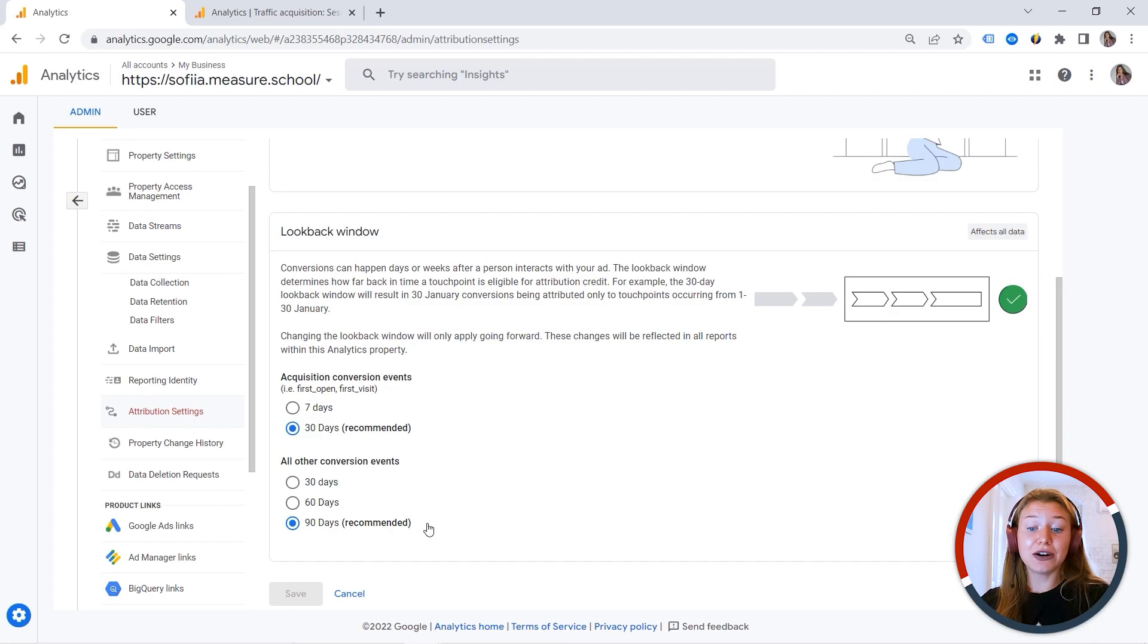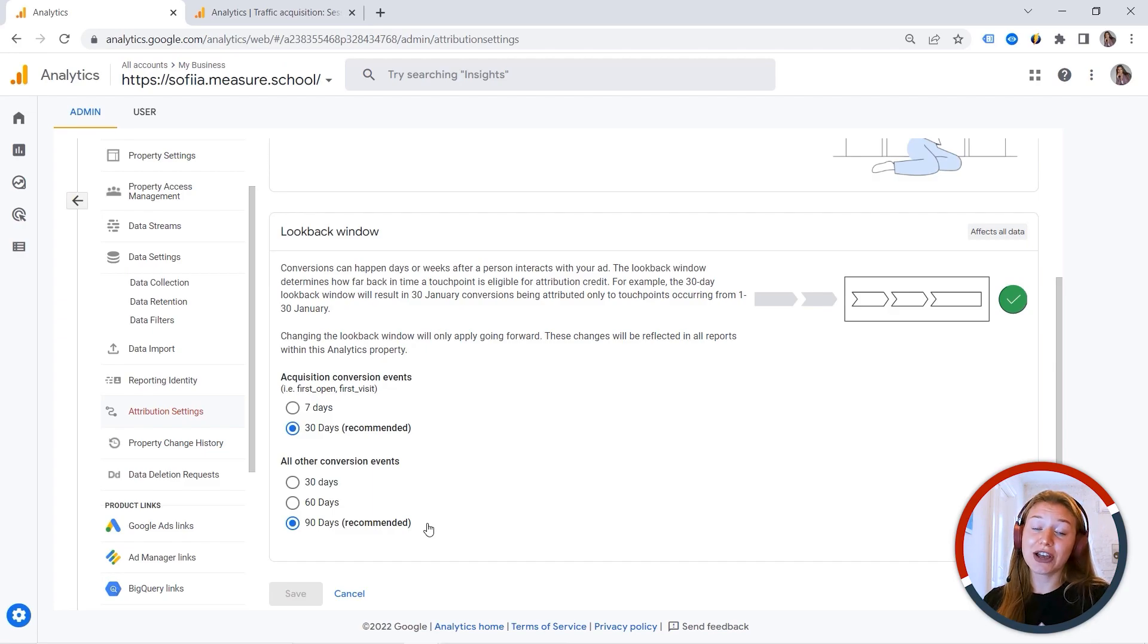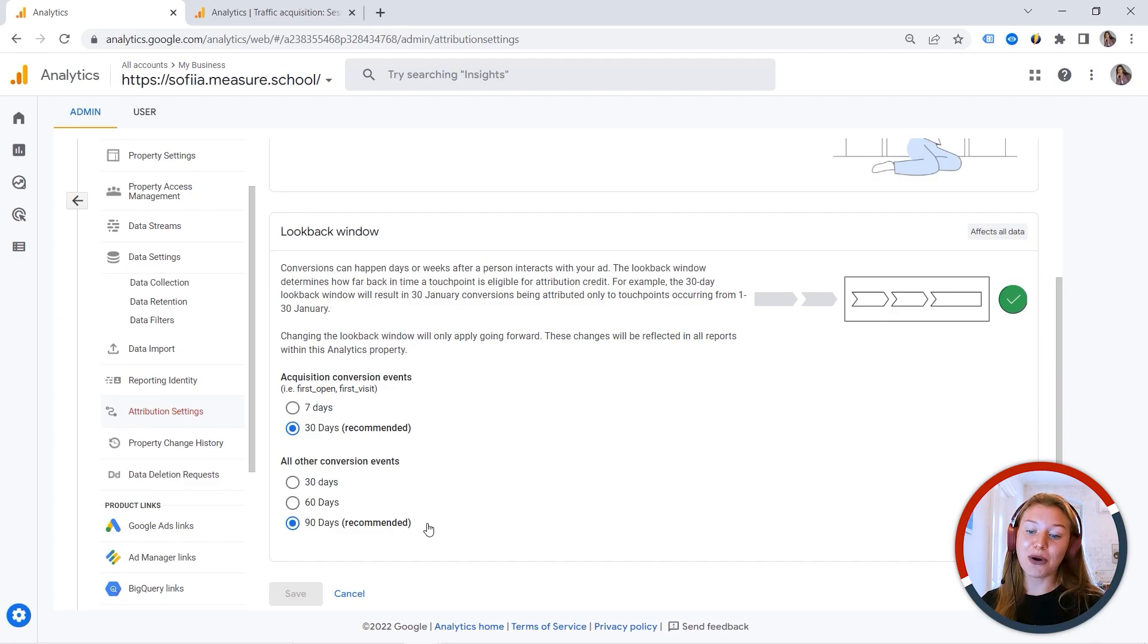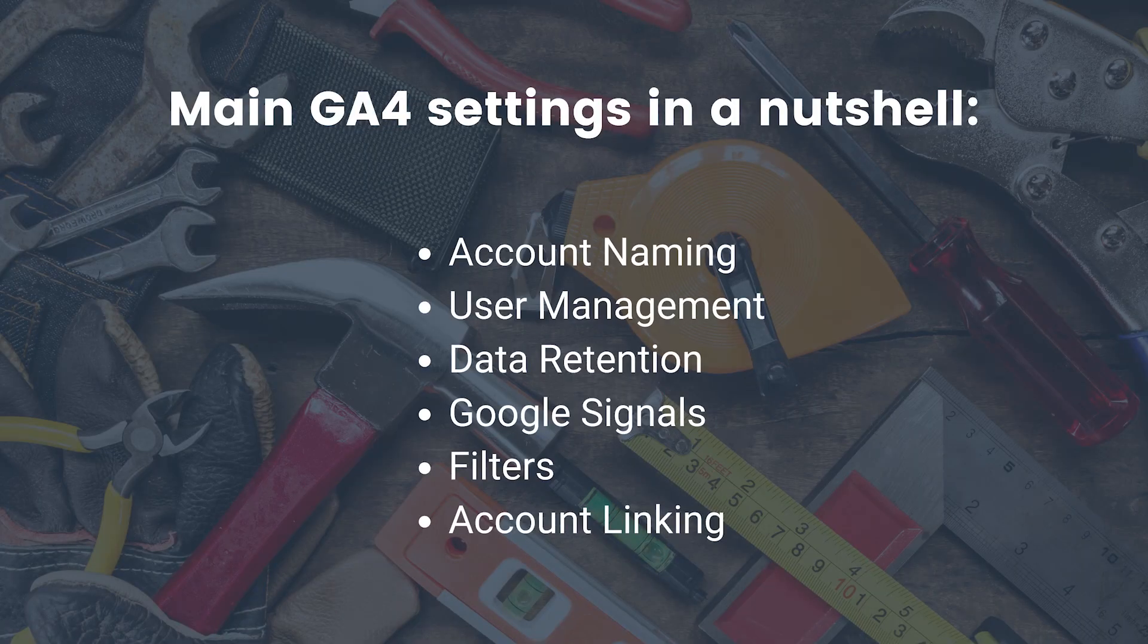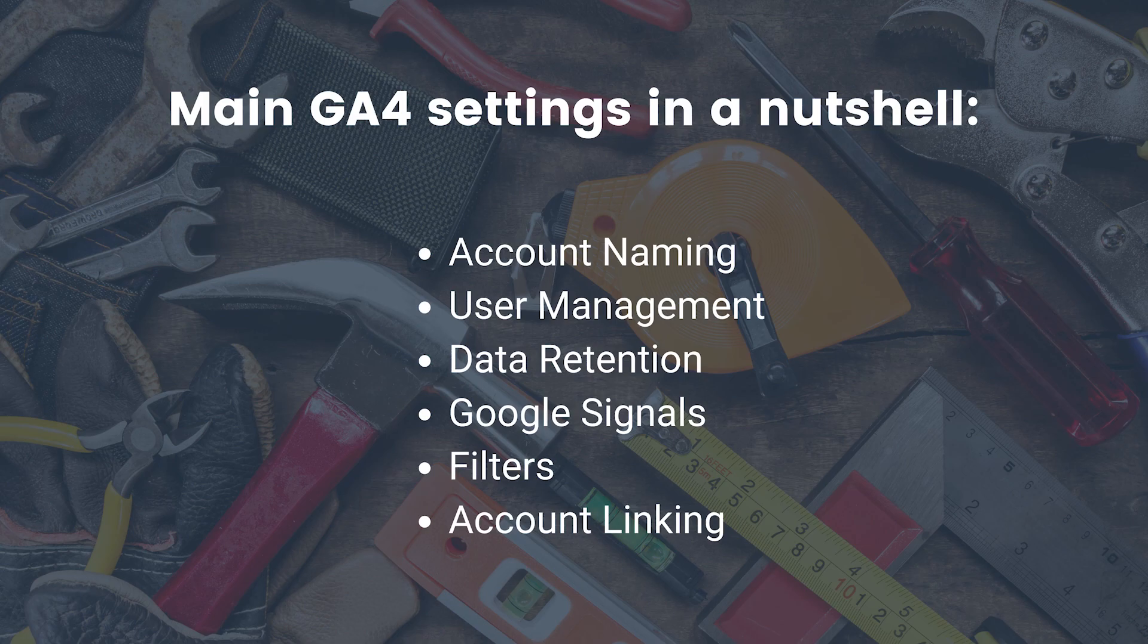So these are the main settings you should check when you create your new property. To sum up, the main GA4 property settings in a nutshell are account naming, user management, data retention, Google signals, filters, and account linking.